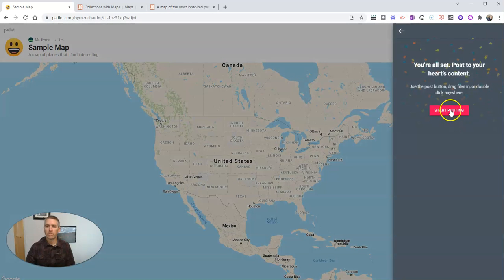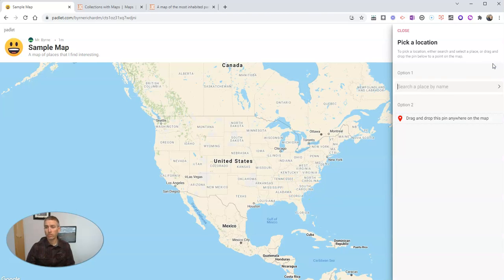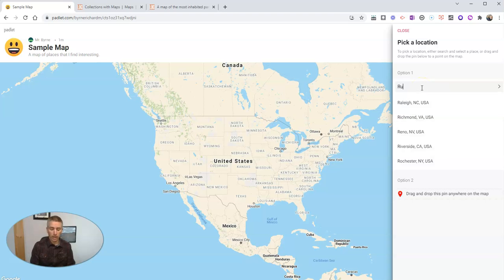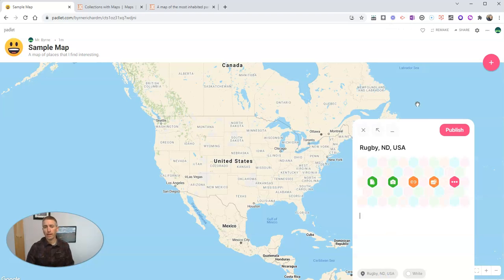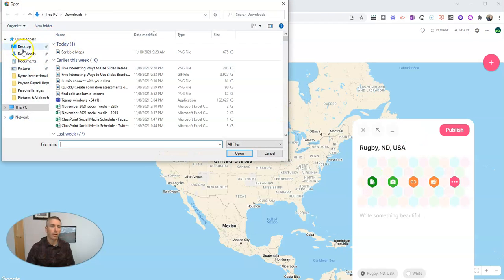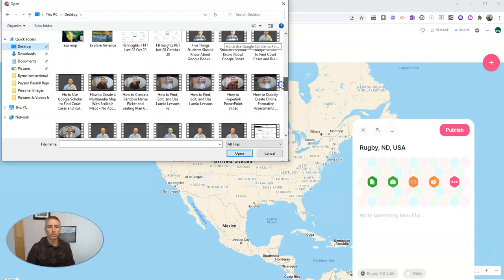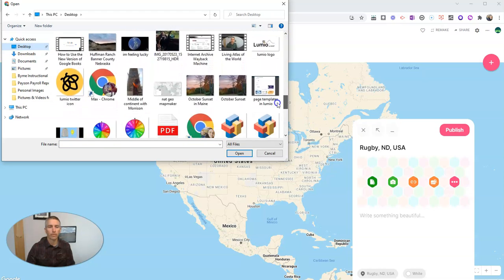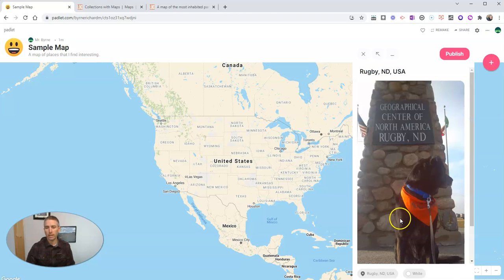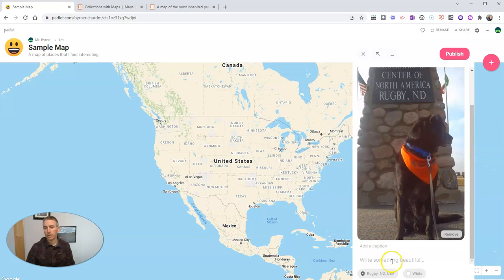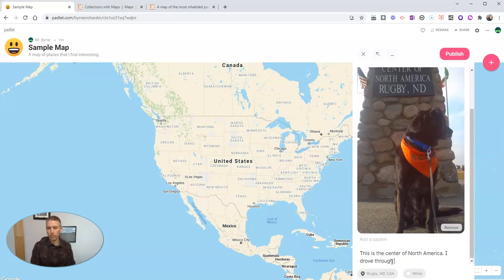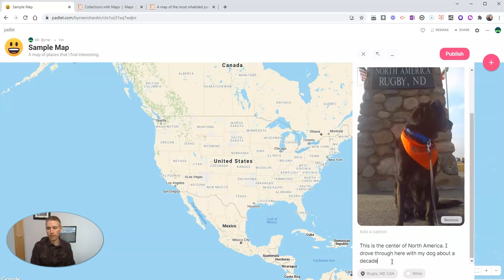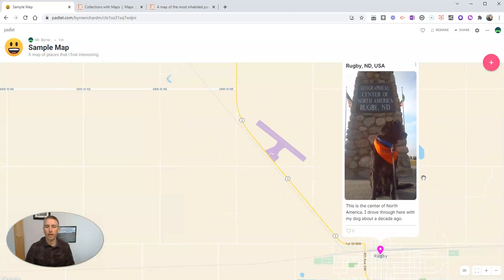Let's click next and let's start posting. I want to put a marker on this map. Let's go here to add post and let's look for a place. I want to look for Rugby, North Dakota. And I'm going to add a picture to this. I can do that by uploading a file that's on my computer here. I've got a picture that I took in Rugby, North Dakota. There it is, the middle of the continent with my old dog Morrison. And we're going to add that picture into this place marker. This is the center of North America. I drove through here with my dog about a decade ago.